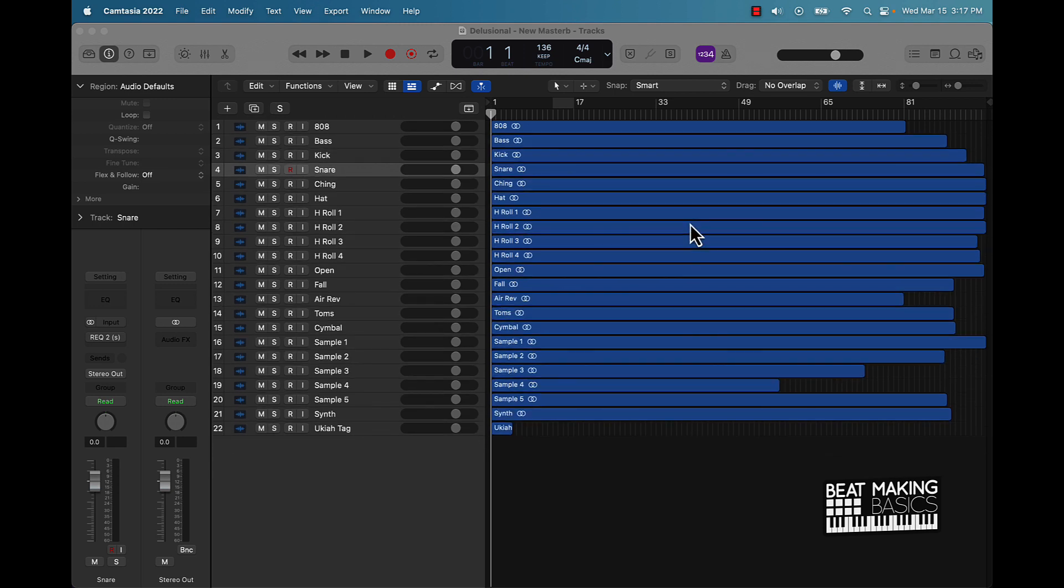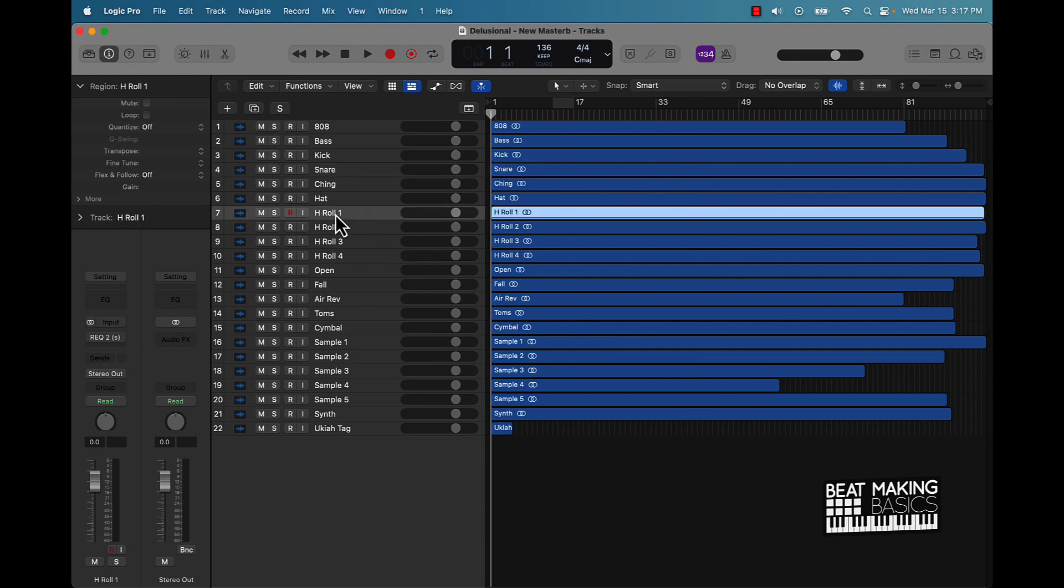The first plugin I'm gonna go ahead and talk about is EQ. Okay, now if you're actually working with Logic Pro and you don't have any third-party plugins or Wave bundle plugins and different things like that.